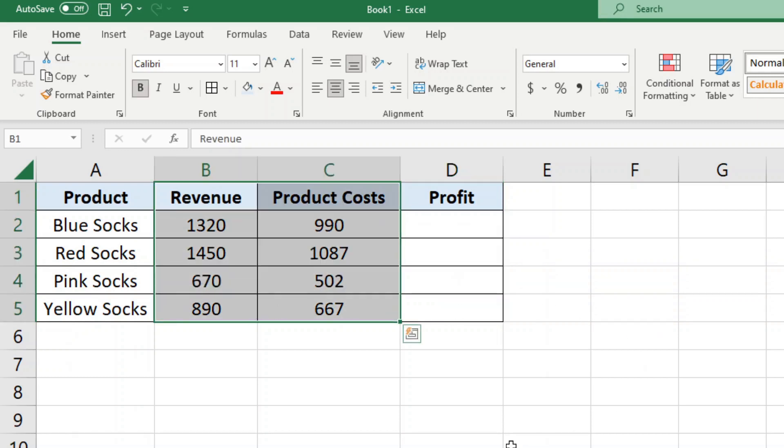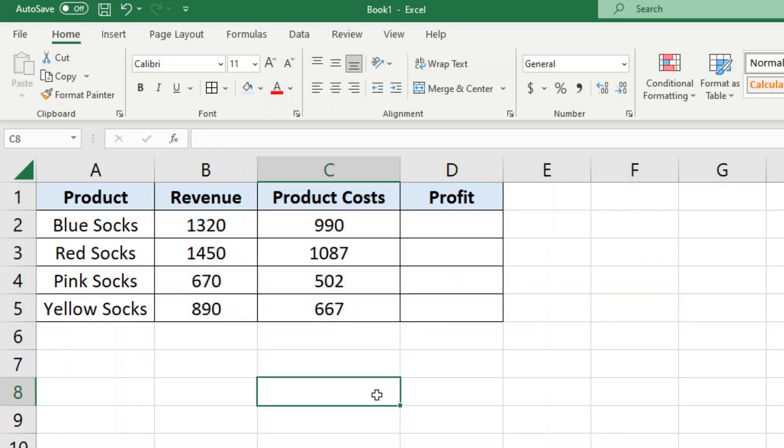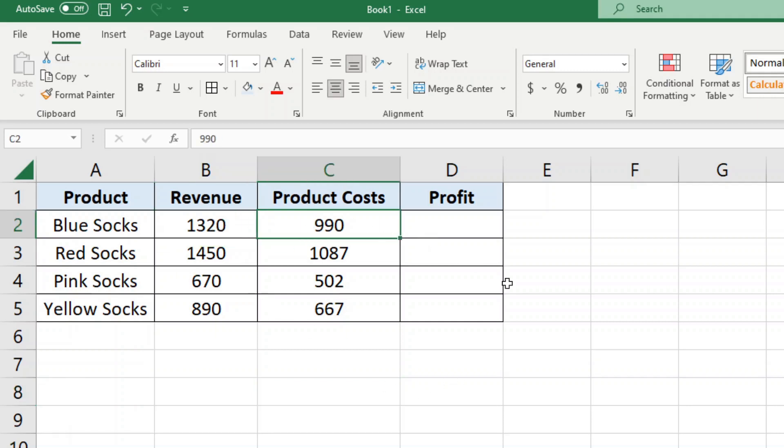So now I have my header and my grid lines laid out the same way as the other columns, so everything looks uniform. So now what I want to do is I want to take revenue and subtract the product costs.